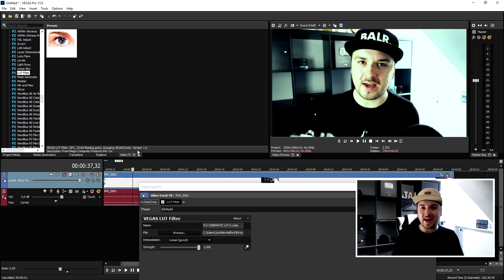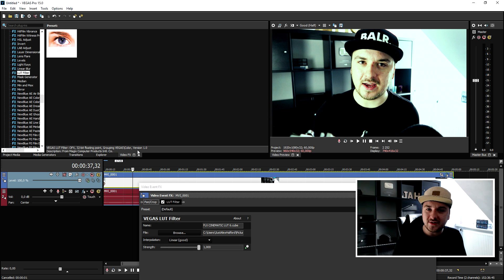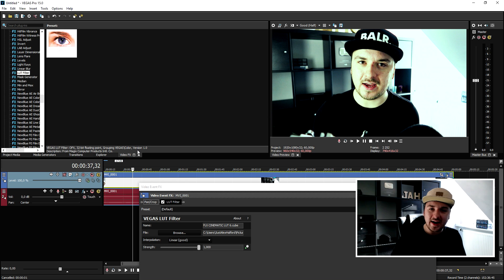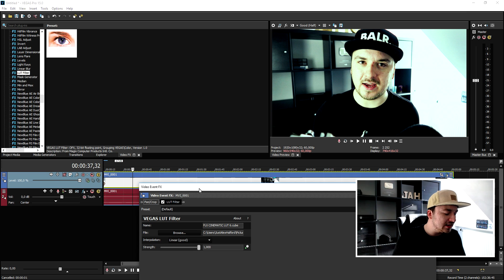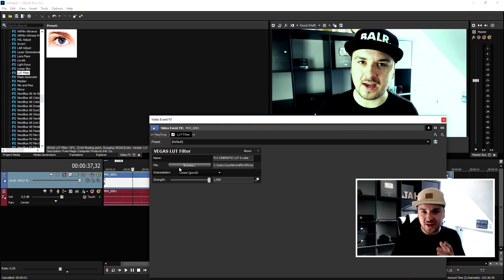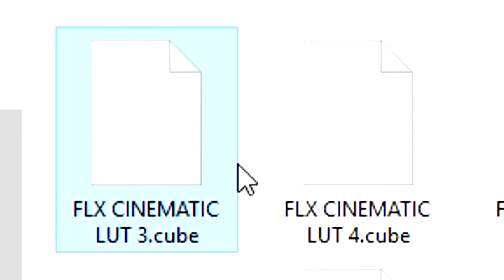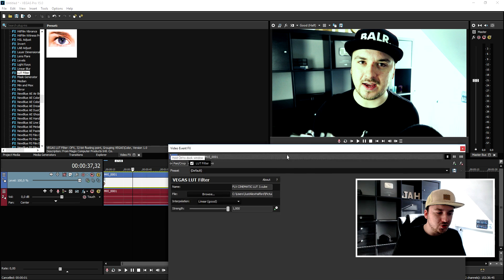That is basically how to use LUT guys, it is not really that complicated. Step one, download the files in the link in the description. Go ahead and extract it anywhere on your desktop. Go to Vegas, select LUT filter, browse for any file that you will think that will look the best for your videos. For example I'm going to pick another one, for example the LUT 3 and it's going to just replace this effect.